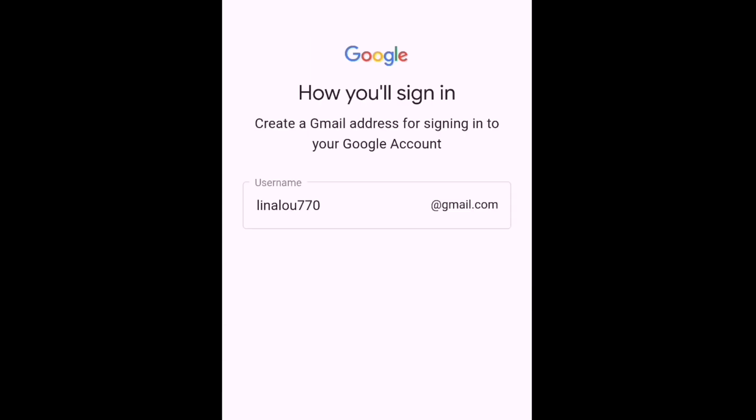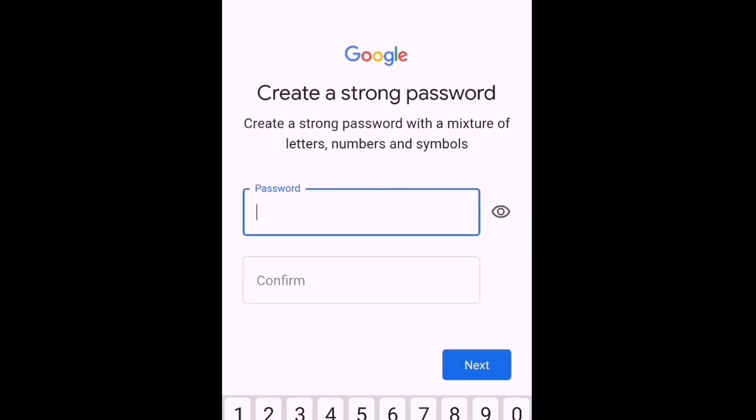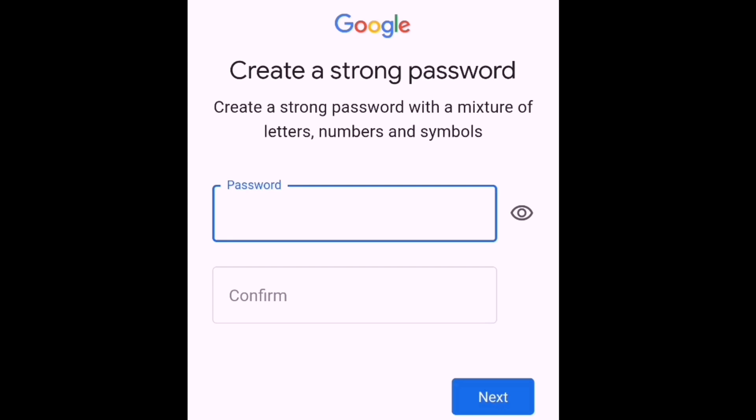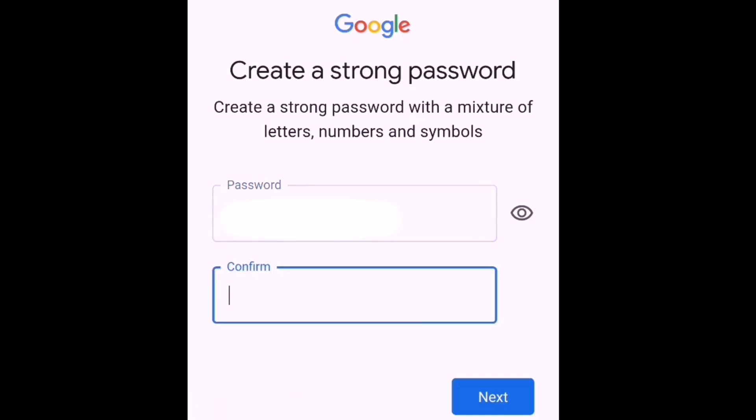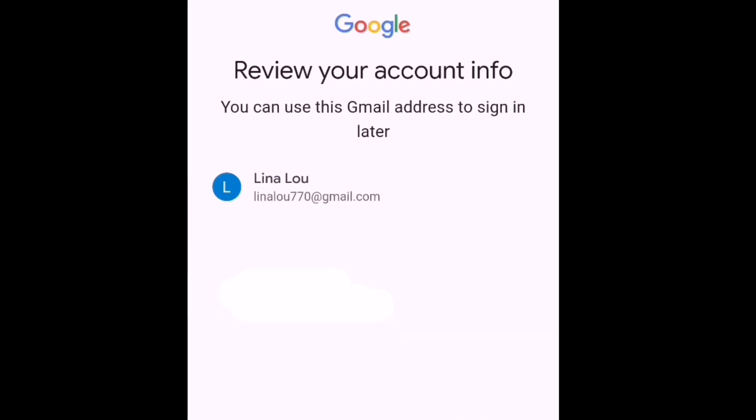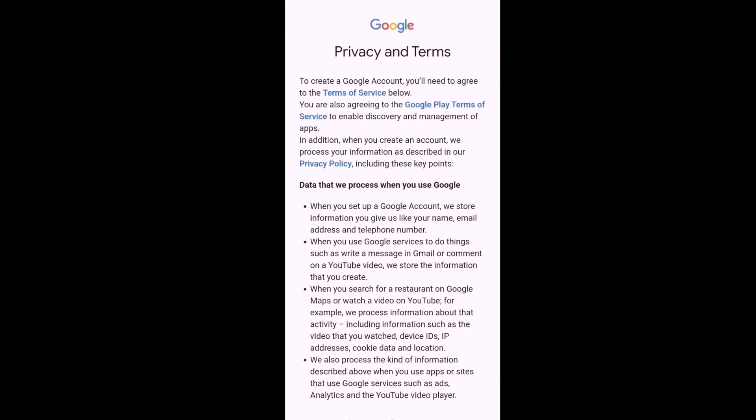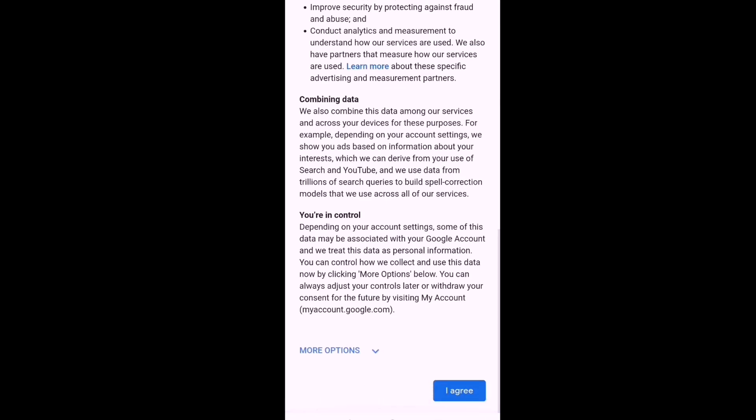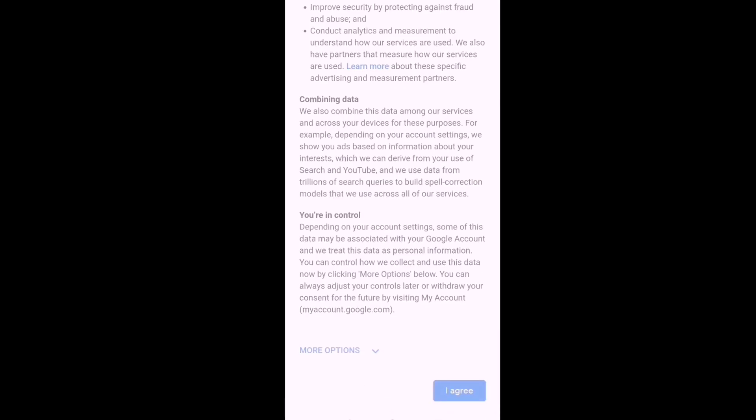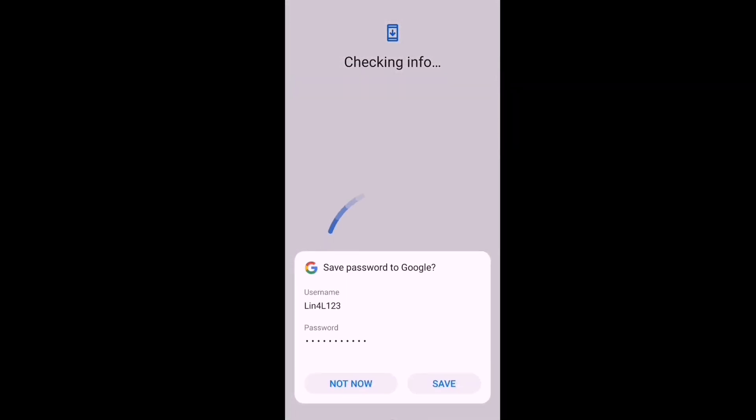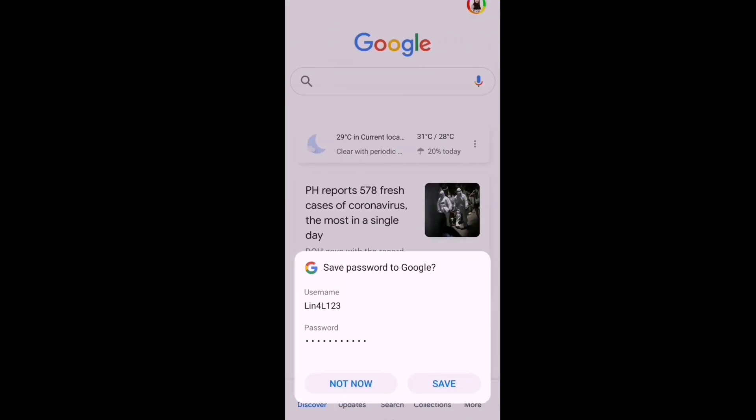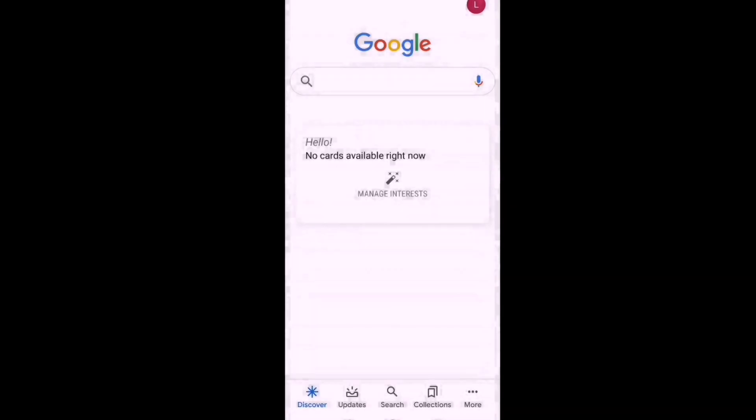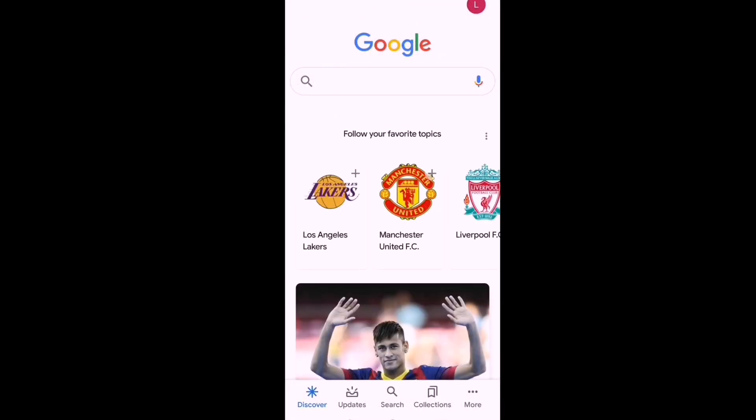Now you create your password. It's very important to remember your password. Create it and then confirm it. If your password is good, then you're good to go. Now you have your Google account, and you just have to agree to the terms and save your password if you want. And this is it - you have your Google account. That's how it looks.